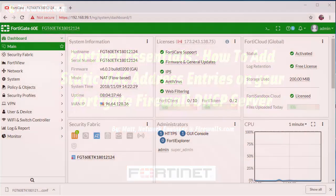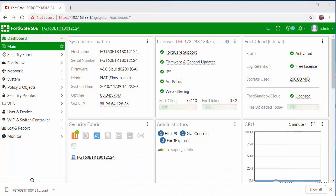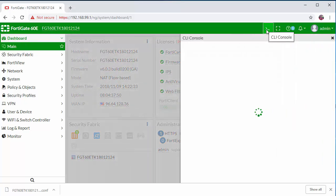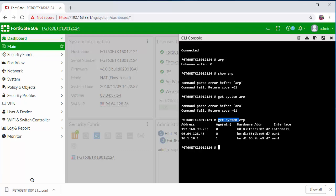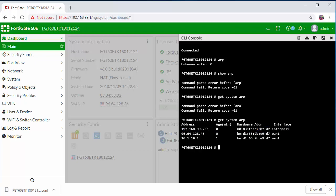Let's jump into the firewall and take a look. Now from the main dashboard you can access the CLI, and here I've already done a command get system ARP to show the ARP table of the firewall. Here you can see my current IP address for my machine—it's connected to the internal interface.